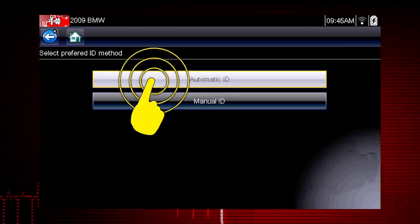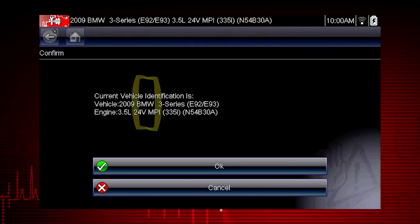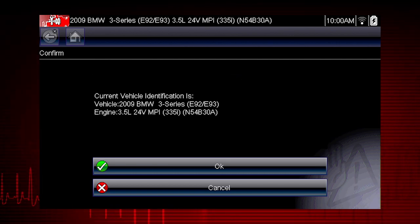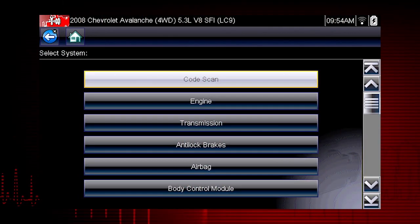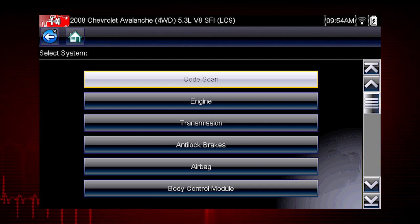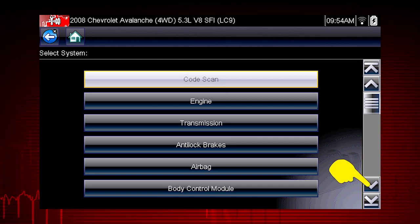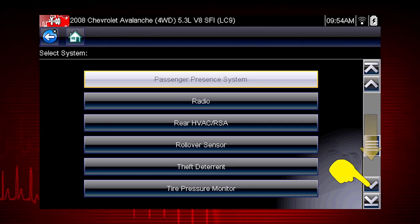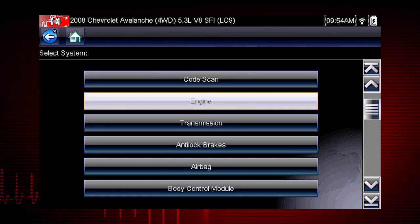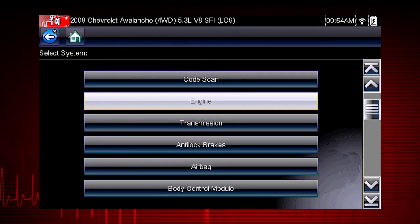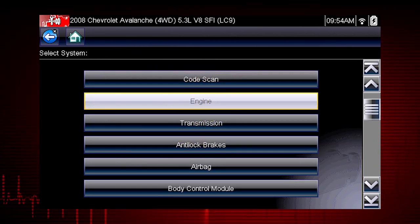Select Auto ID and the tool displays the configuration and engine and completes the ID process. After completing the vehicle ID, select the desired system to diagnose. Don't forget to scroll down for more options that may not be displayed on the first screen — use the scroll bar on the right. Let's diagnose the engine system. Navigation for all other systems is similar.